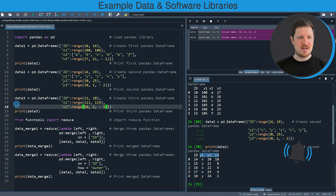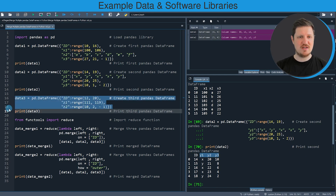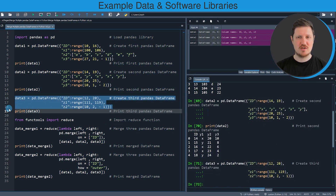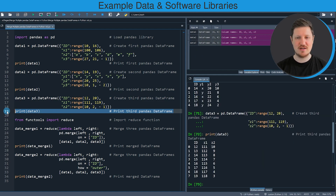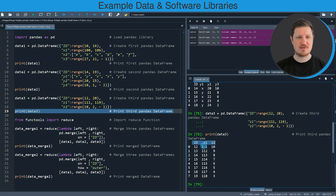In the next step, in lines 16 to 18, I'm creating the third pandas data frame. After running these lines of code the data frame data3 is appearing at the top right. We can print this data frame to the bottom right by running line 19 of the code. You can see that this data frame also contains an id column and two different columns as in the previously created data frames.